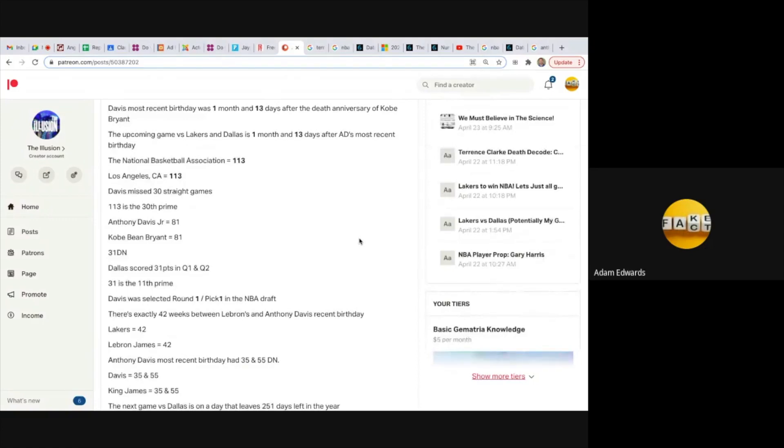Davis's most recent birthday was one month and 13 days after the death anniversary of Kobe Bryant, like 113. The upcoming game versus Lakers and Dallas is one month and 13 days after Anthony Davis's most recent birthday. I tell you that number's huge, especially in the NBA.